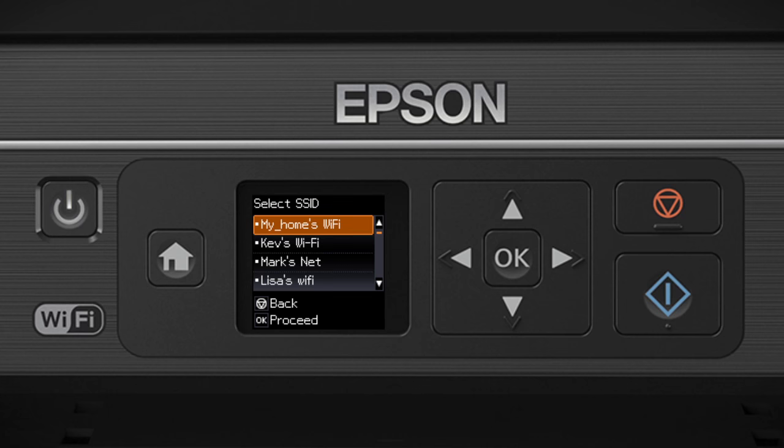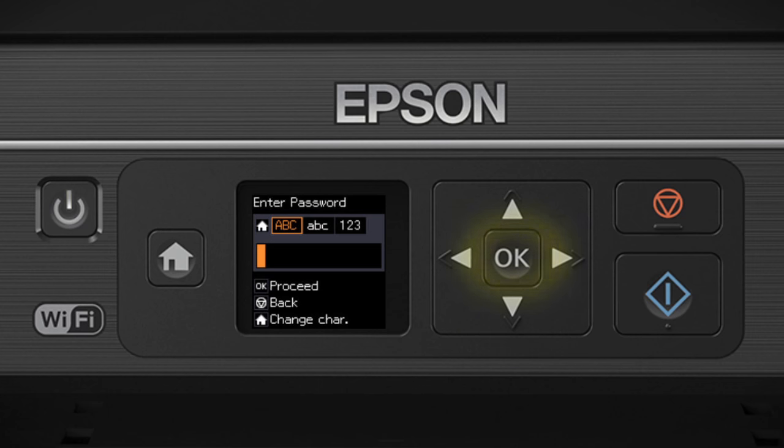Now you'll choose your wireless network and enter its password. Press the down arrow until you see the name of your wireless network. Then press OK to select it.